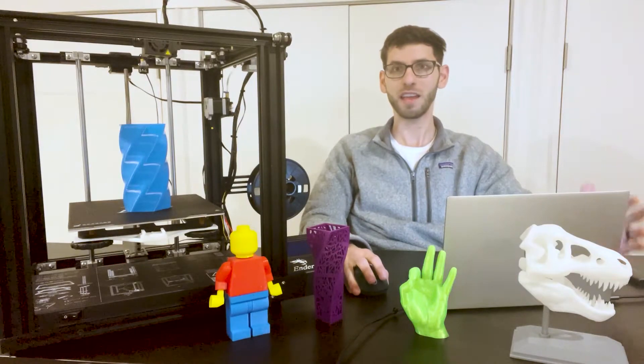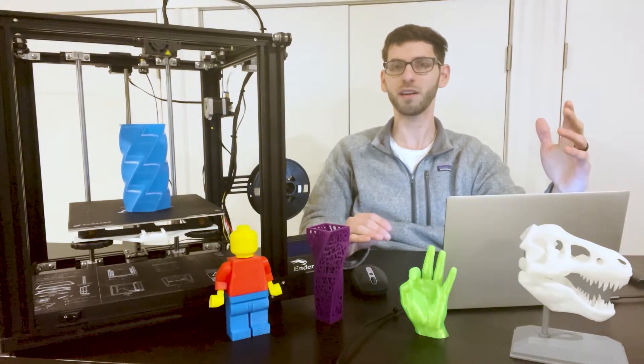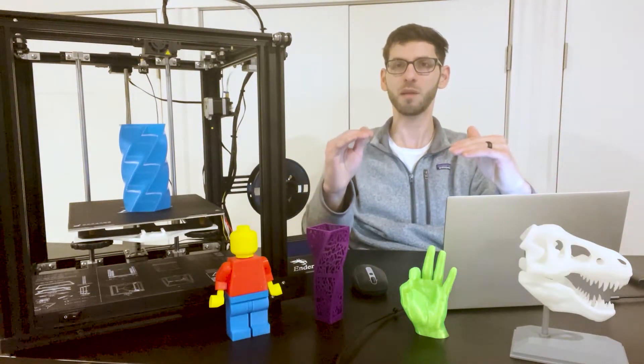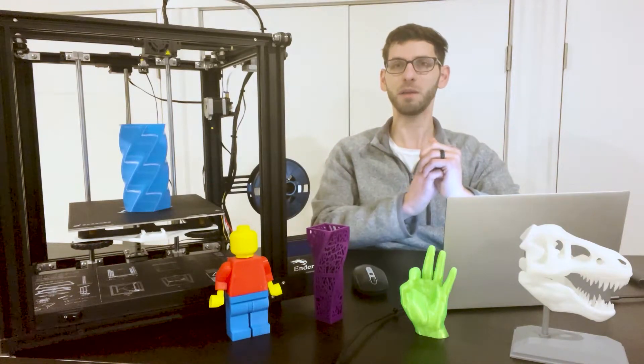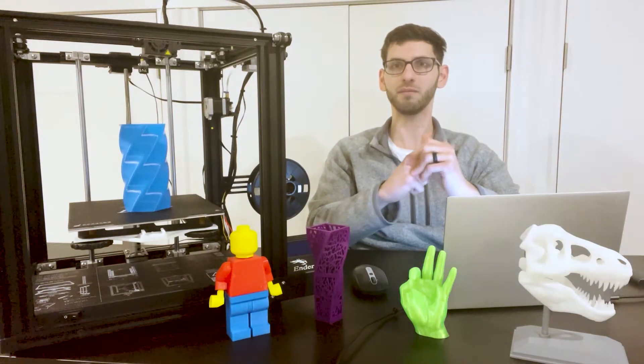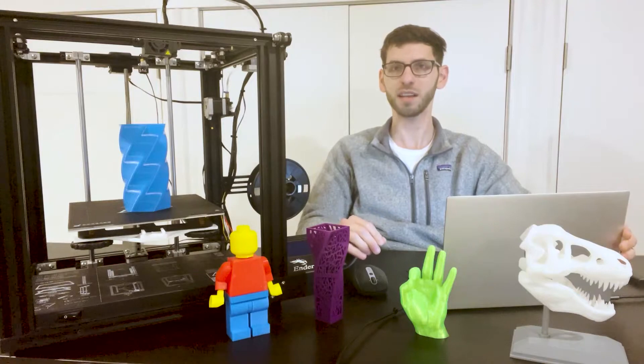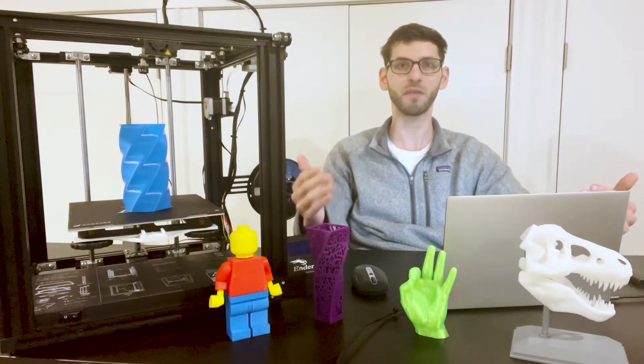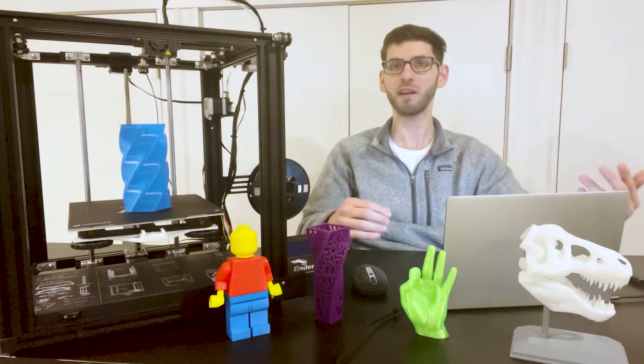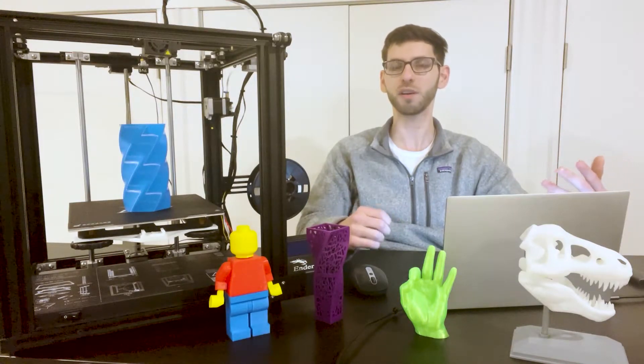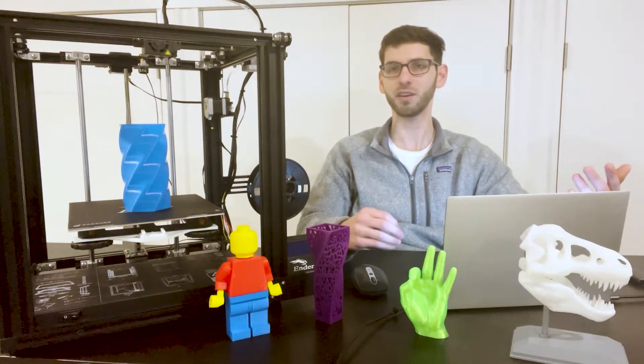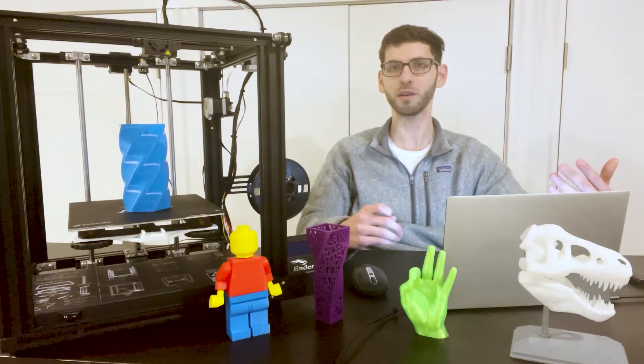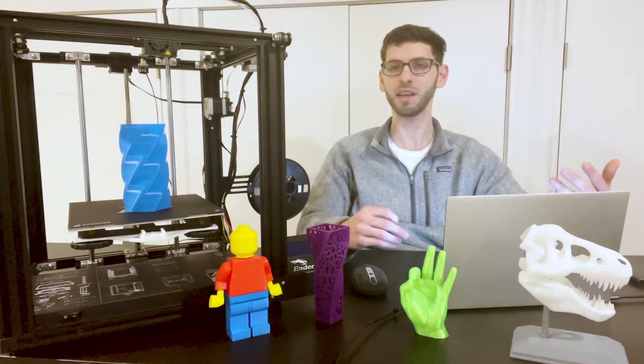If you're having 3D prints where they're not sticking well, maybe they're warping or peeling at the edges and you're having issues where the prints are failing because of this, then platform adhesion is something you're going to want to understand and how that could improve the ability for your part to print successfully and at better quality.